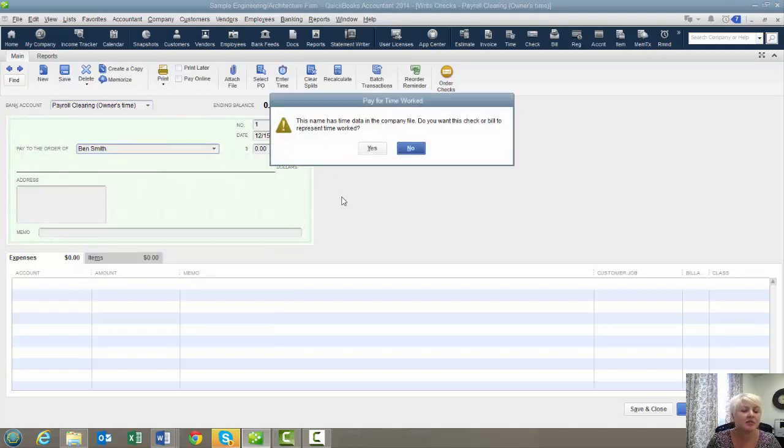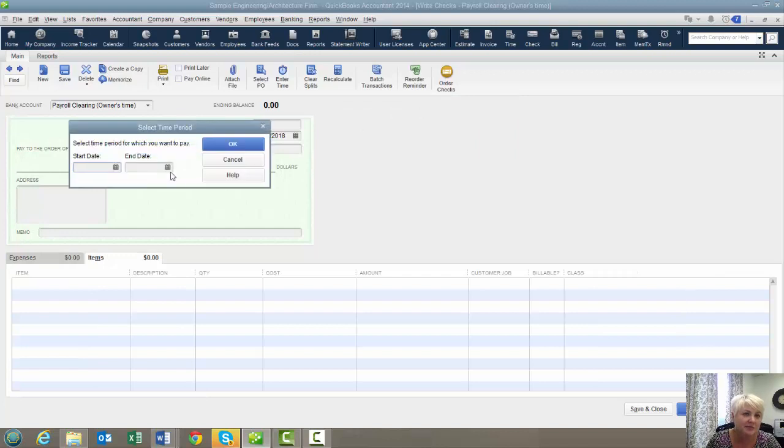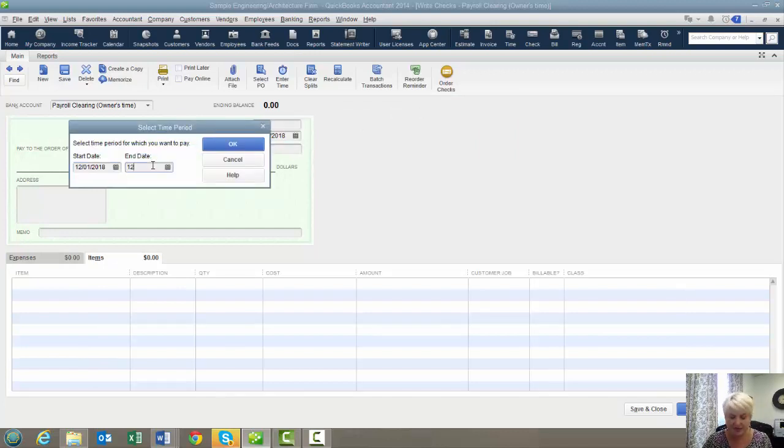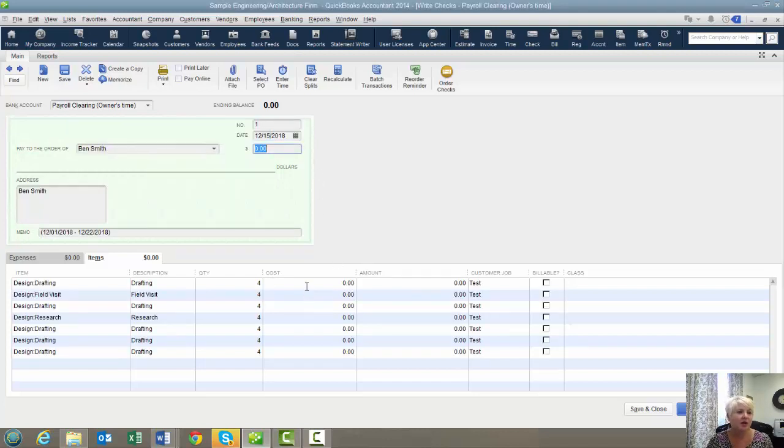We're going to enter Ben's name in here. And it's going to pop up and say, this name has time worked in the company data file. Do you want this to represent the time worked? We're going to say yes. We're going to put in the dates. And I don't remember exactly what they were, but sometime in December. And all of the time comes out.